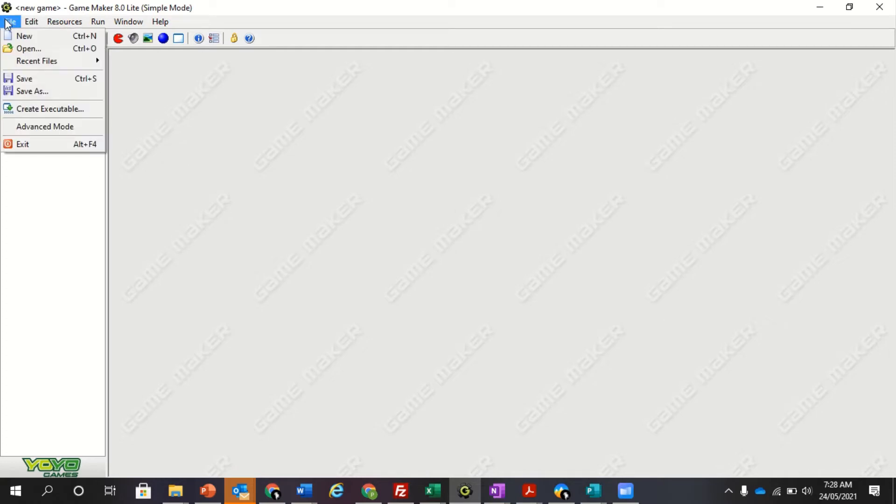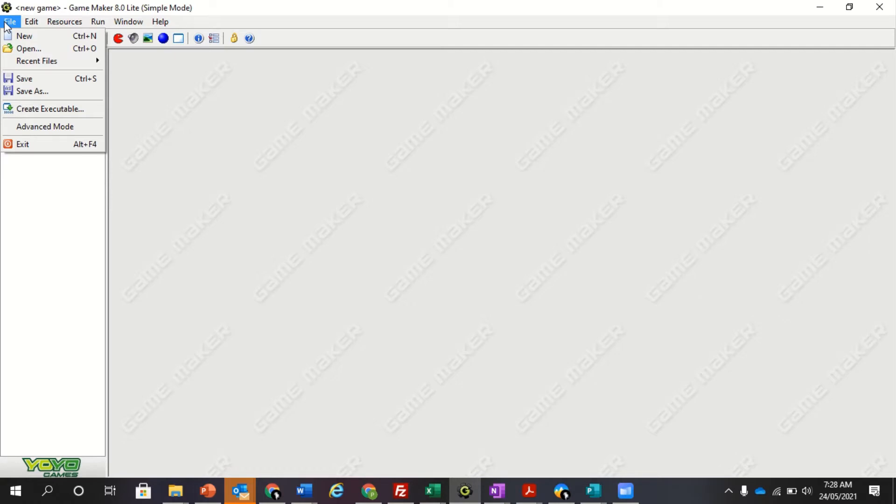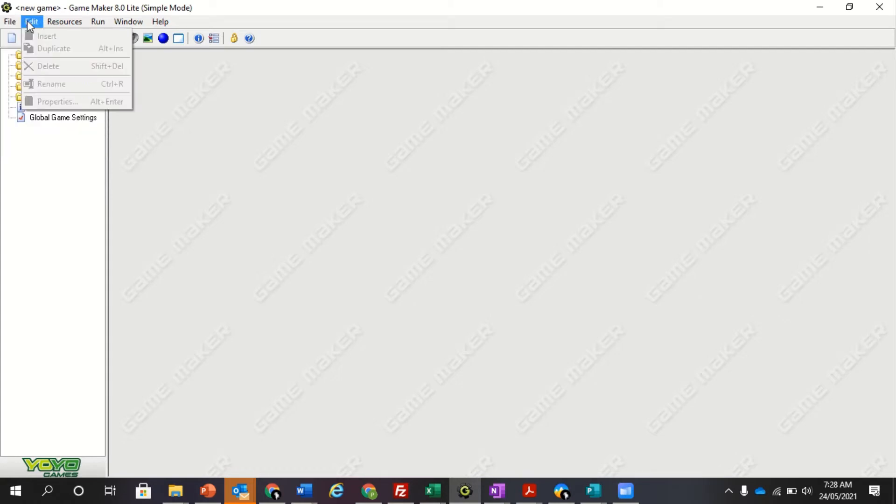So over here, up top we have our files. In file is where you have your save, open, and everything like that. Edit, where we can copy and paste everything.